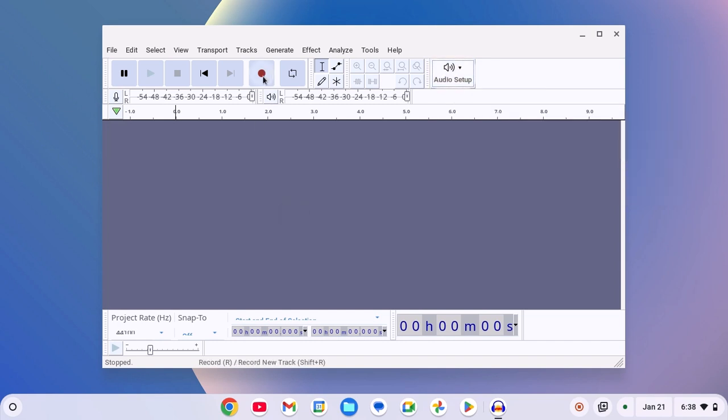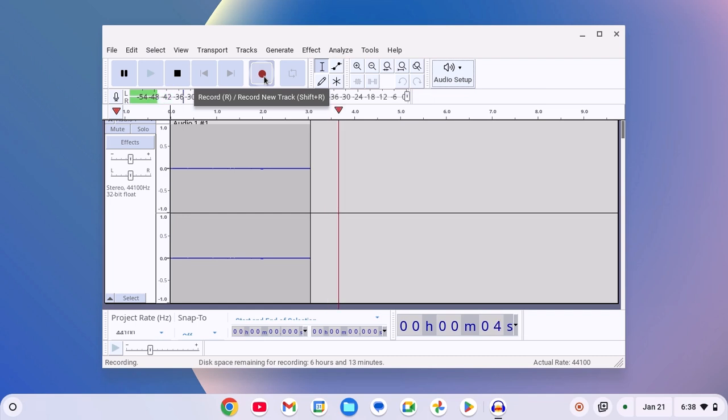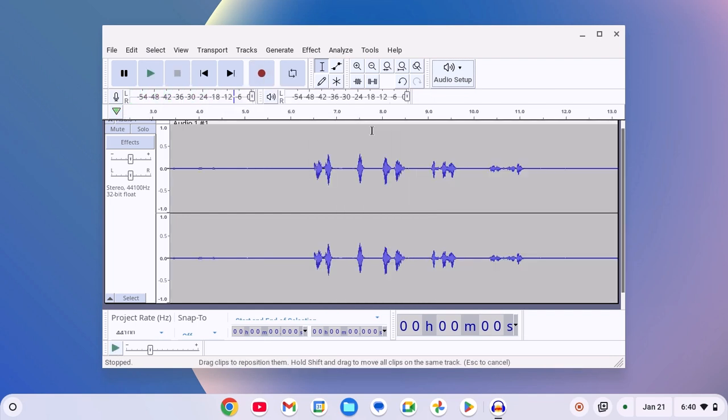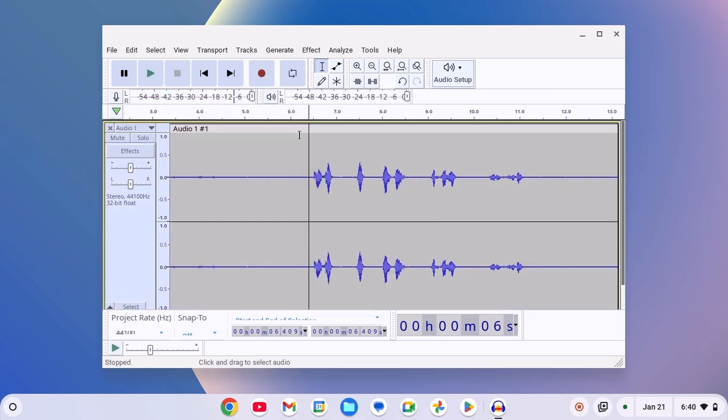Now click on this record button, and it should record the audio. After that, you can use the tool to edit the audio.